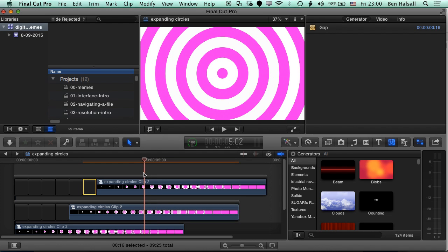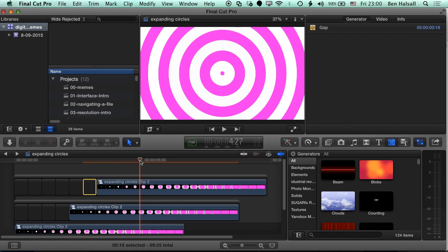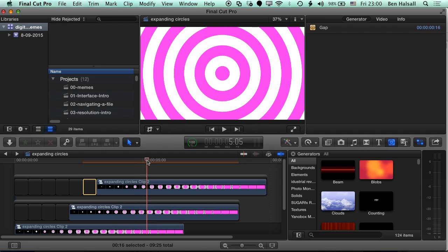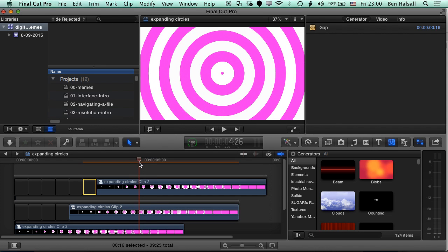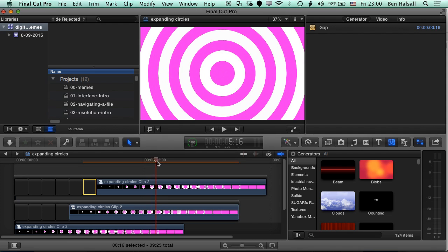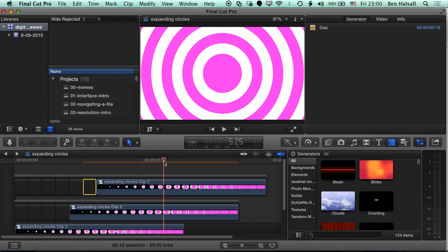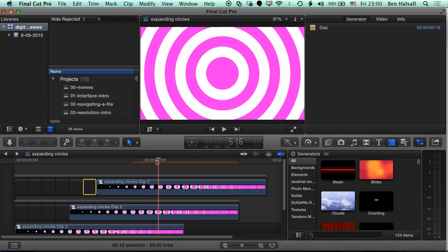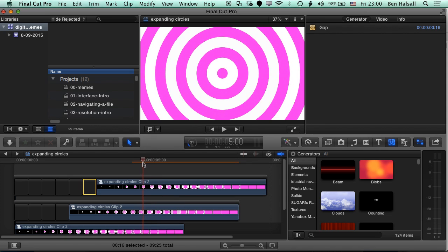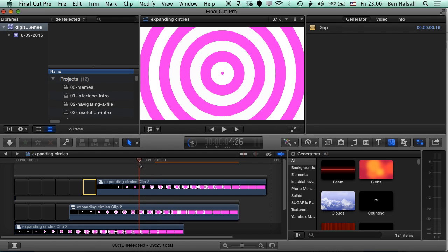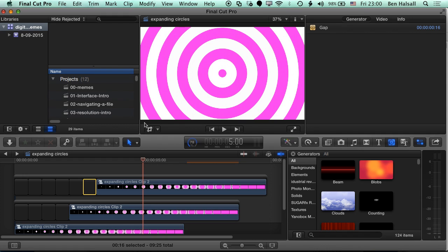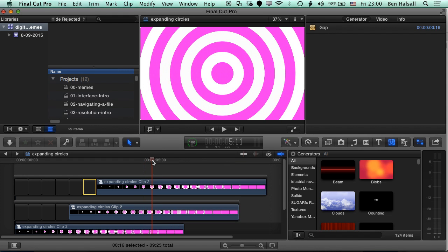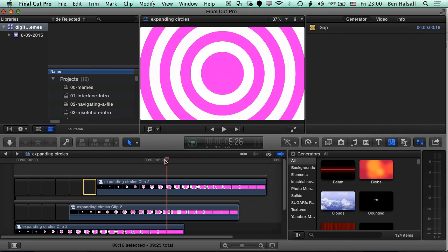So, in order to loop this, all we need to happen is for the center to keep growing out, and then for one white line at the edge, and one pink line at the edge, so I'm looking down here at the bottom left, to disappear. So you can see here, we've got a white line at the edge, right here, that disappears, and then we've got a pink line that disappears, and that's our loop.